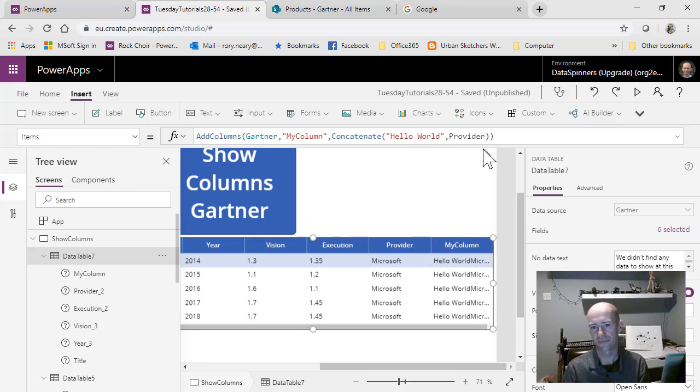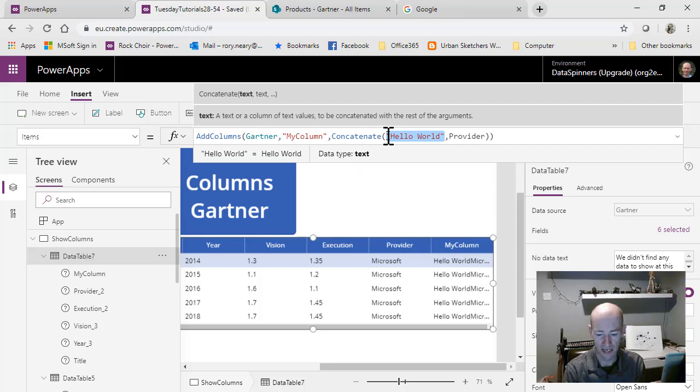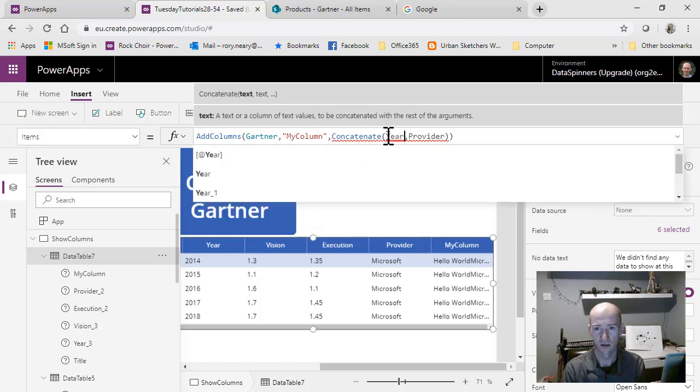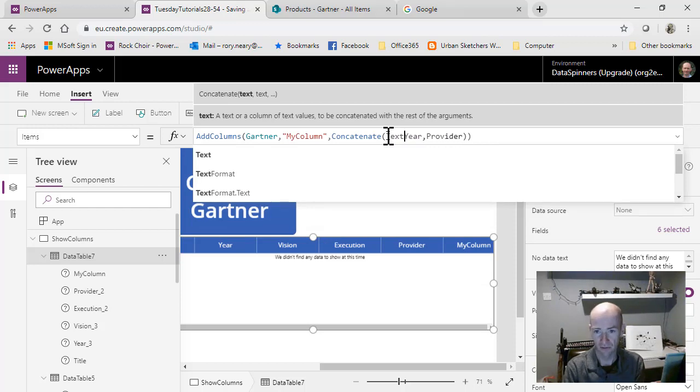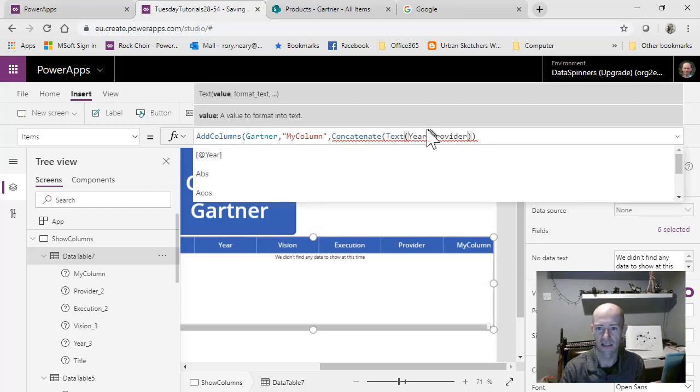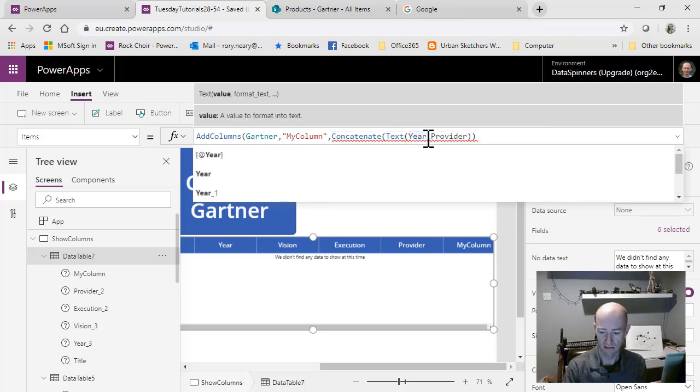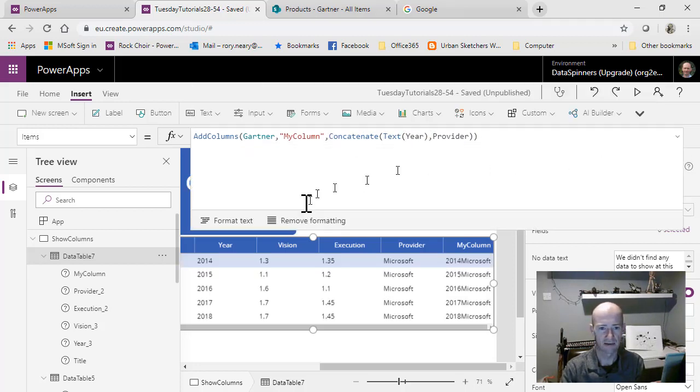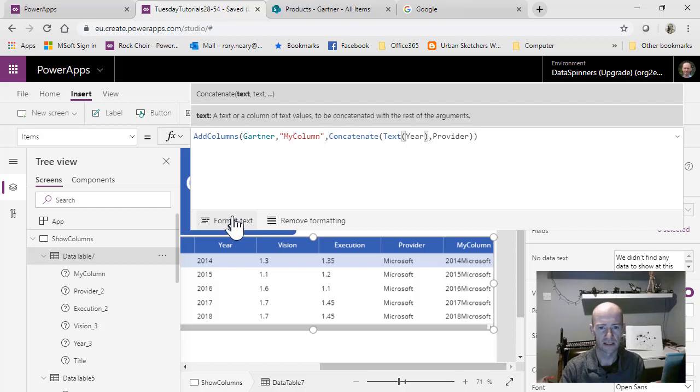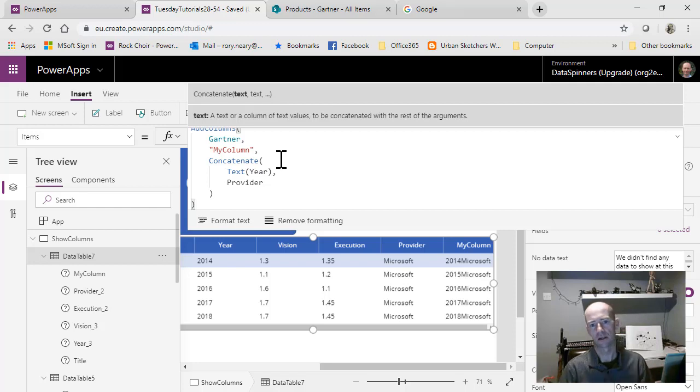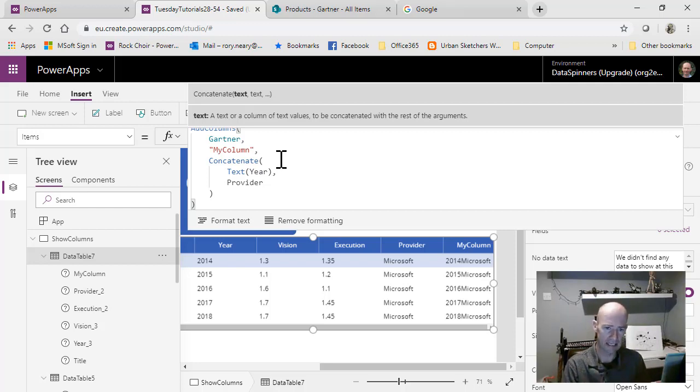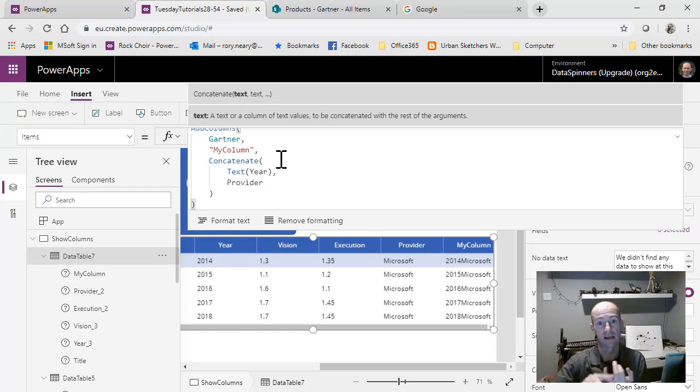We're going to change it from hello world to use the year. Now we'll find it will get upset with us just using a straight year. We'll have to wrap that in a text function because it's a number field. I'm going to do format text because it's going to make it look a bit nicer for us. We're adding from Gartner - we're adding in provider and from Gartner we're adding in the text of the year.